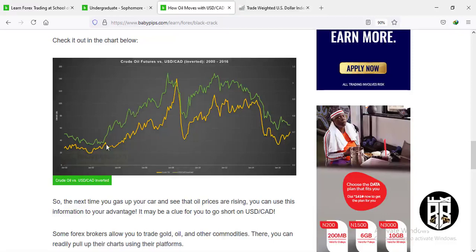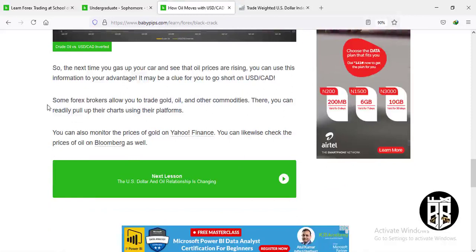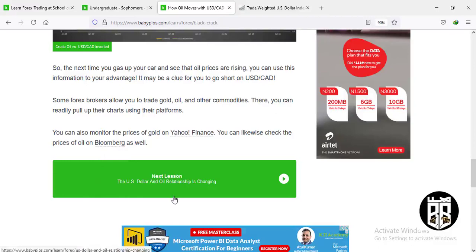Looking at the chart, the green line is USD/CAD and the orange line is the price of crude oil. When the oil price is dropping, USD/CAD is also dropping, and when it is rising they move very similarly. To monitor gold or oil prices, you can go to Yahoo Finance or Bloomberg. Now let's move to the next lesson: the US dollar and oil relationship is changing.